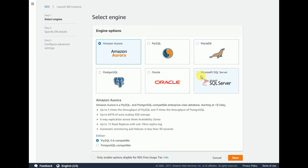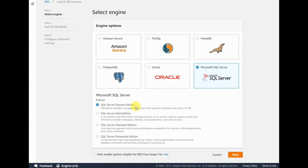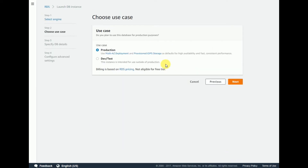Oracle, MariaDB, and SQL Server. I'm selecting the SQL Server engine. Within SQL Server there are four different editions available: Express Edition, Web Edition, Standard Edition, and Enterprise Edition.